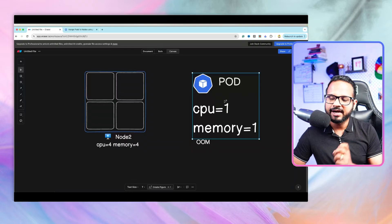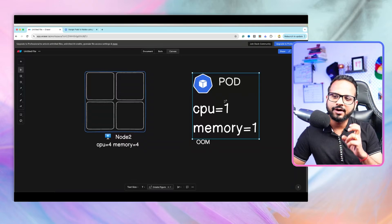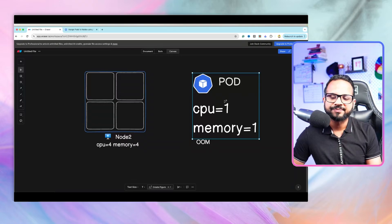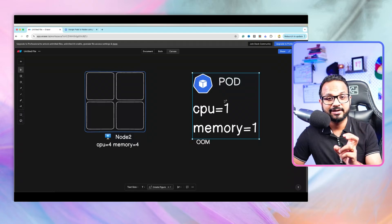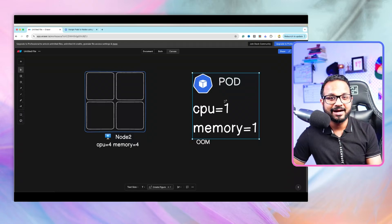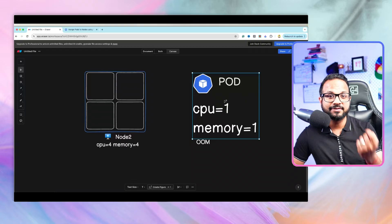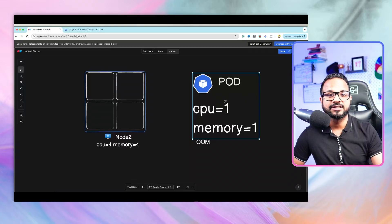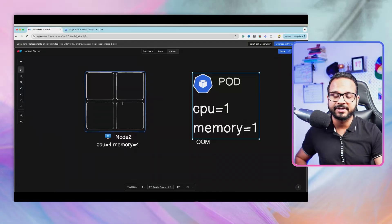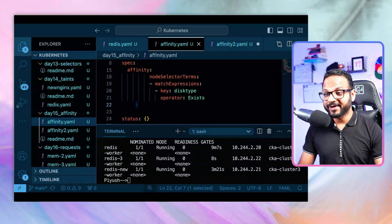To avoid these scenarios we specify requests and limits inside the container spec. When a pod tries to take more memory than its allowed limit, the pod itself will be crashed - not the node. The pod is crashed with the OOM killer, which is the preferred behavior.